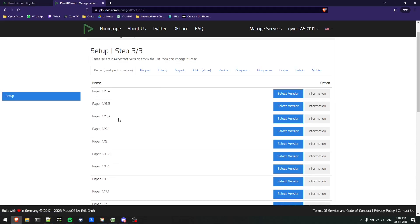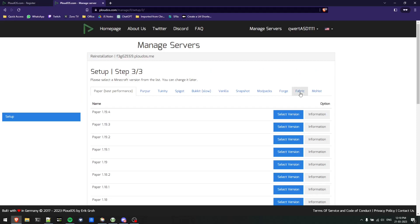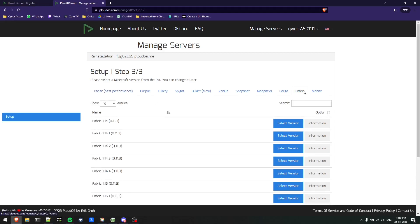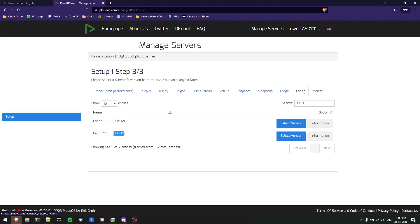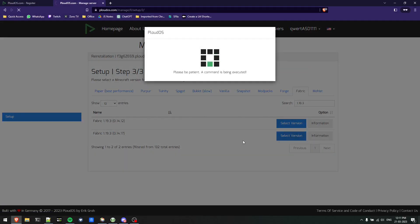Once I click on fabric, I'll search for the Minecraft version I want. I want it to be installed for 1.19.3. I'll use version 0.14.17 which is the latest for this specific fabric mod loader. I'll click on select version.